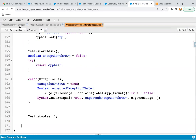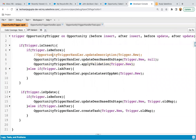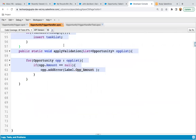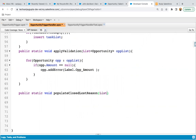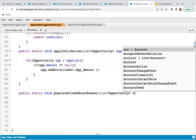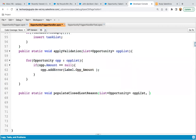Now I need to implement this code on Opportunity. You can see the Opportunity Trigger is already open. I need to call a method that I will define in the Opportunity Trigger Handler. I'm going to write the method — public static void — so that it can be called from the trigger. The method name is 'populateClosedLostReason'. The first parameter will be a list of Opportunity, which will be the new list, since we are trying to update the record.